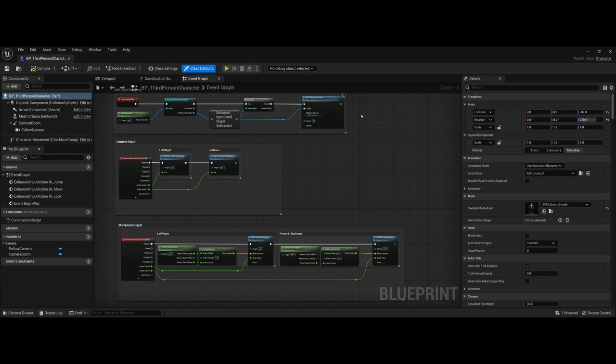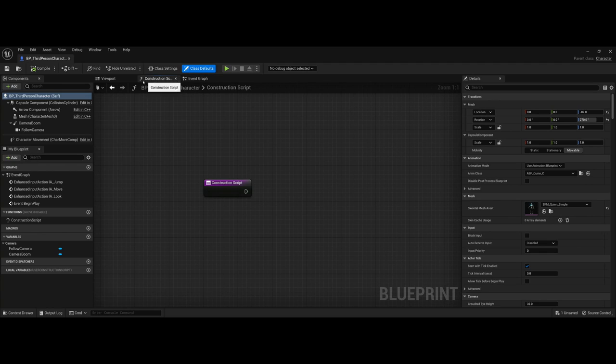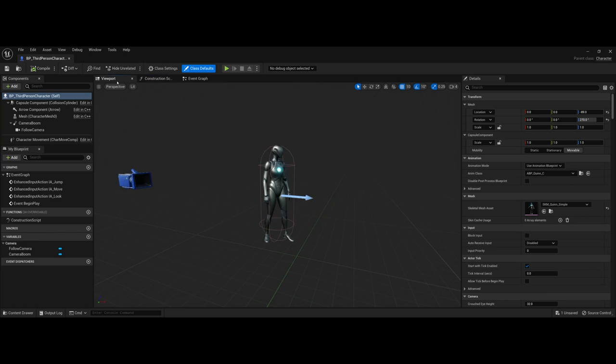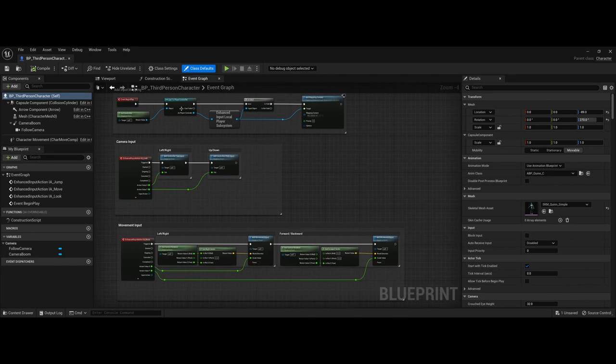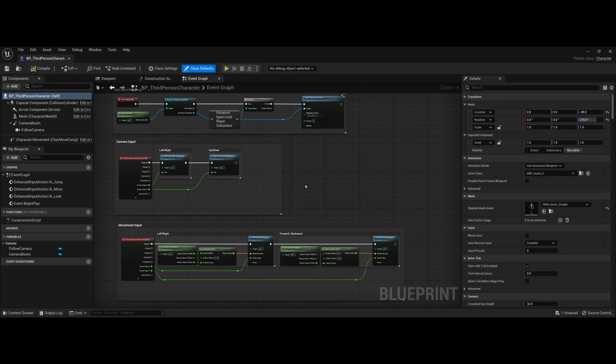I want to say eons ago, but it's probably more like 10 years ago, we didn't have these types of options. We would have to come in and actually create not only the actual player character, but then we would have to set up all of the event graphs, creating how it looked, where the camera was, and what we wanted to do for controls for the player.